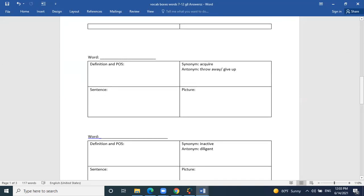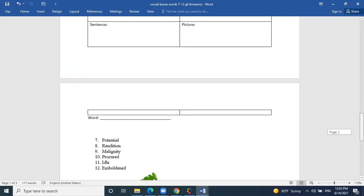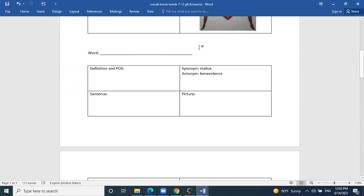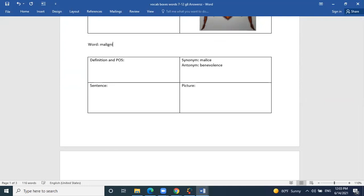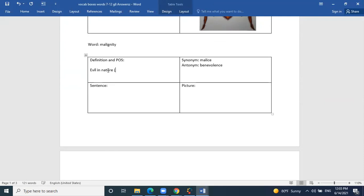The next word is malignity. We're starting to study Animal Farm words. Fedya, can you help? What does malignity mean? Evil in nature — exactly. Malignity were among the words for the quiz. What is the part of speech? It's not an adjective — the idea of being evil in nature — hate, violence — it's a noun.